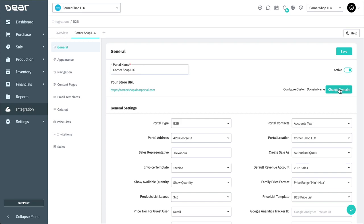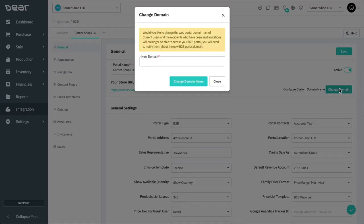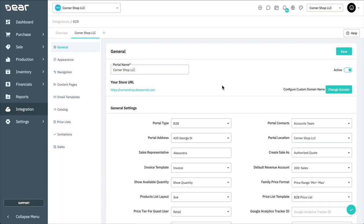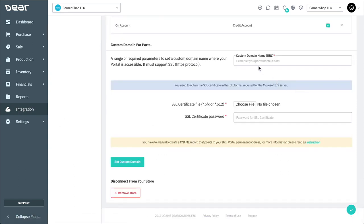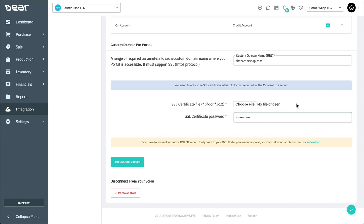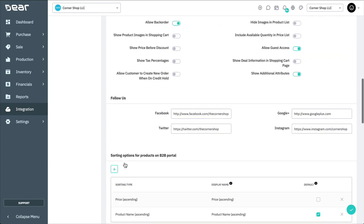You can change the domain name for your portal by selecting the Change Domain Name button where a window will appear and you can enter the new domain name. You can also configure custom domain names by selecting this link, which will redirect you to the bottom of the page. Fill in the custom domain name, upload the SSL certificate file in the PFX format required for the Microsoft IIS server, and provide the SSL certificate password. Once these parameters are entered, select the Set Custom Domain to point your B2B portal to your own custom domain. Note that any current users and invitees to the current portal before the name change will no longer be able to access the portal. You'll need to notify the users about the change and send invitations to existing users so they can access the portal using the new domain name.